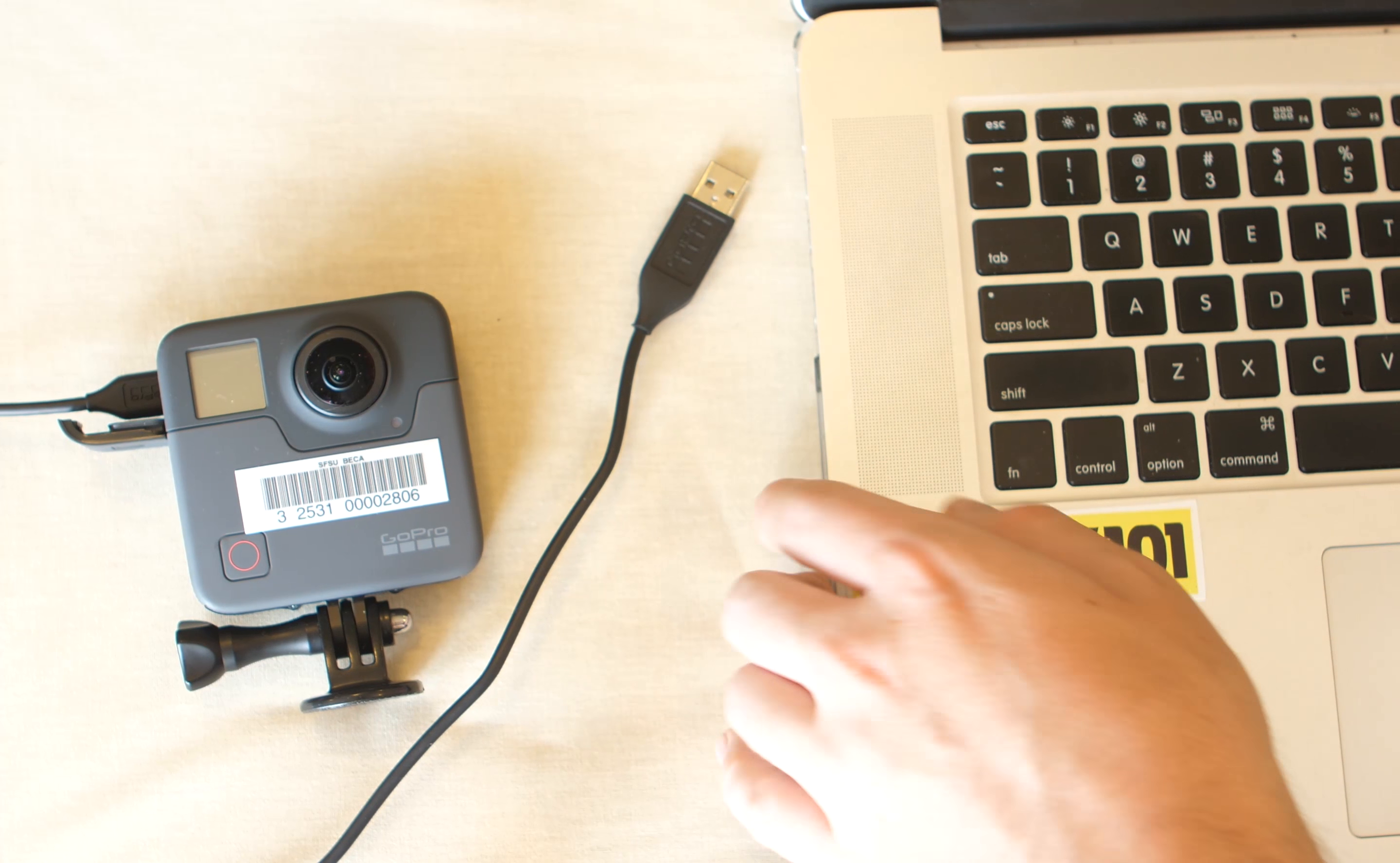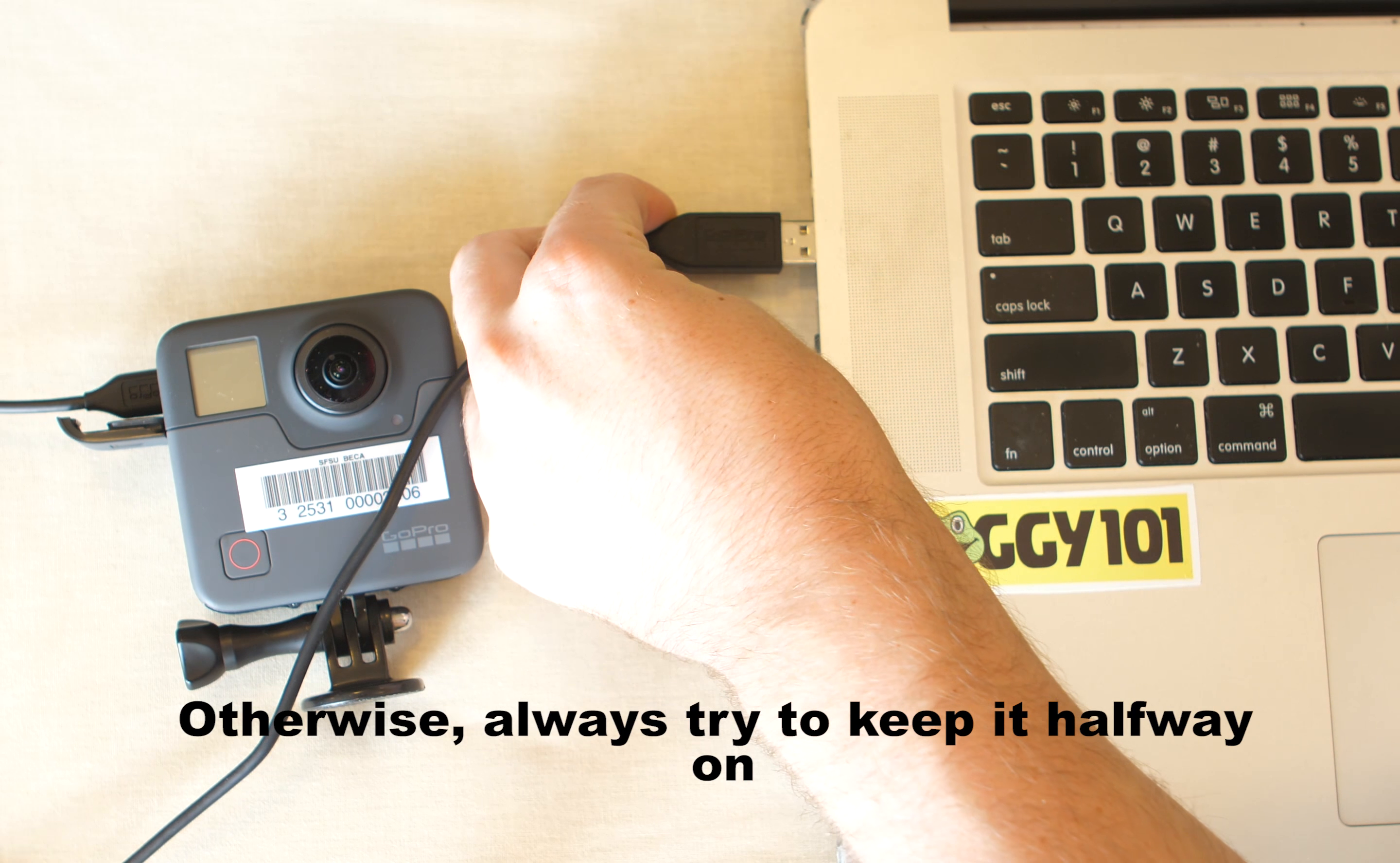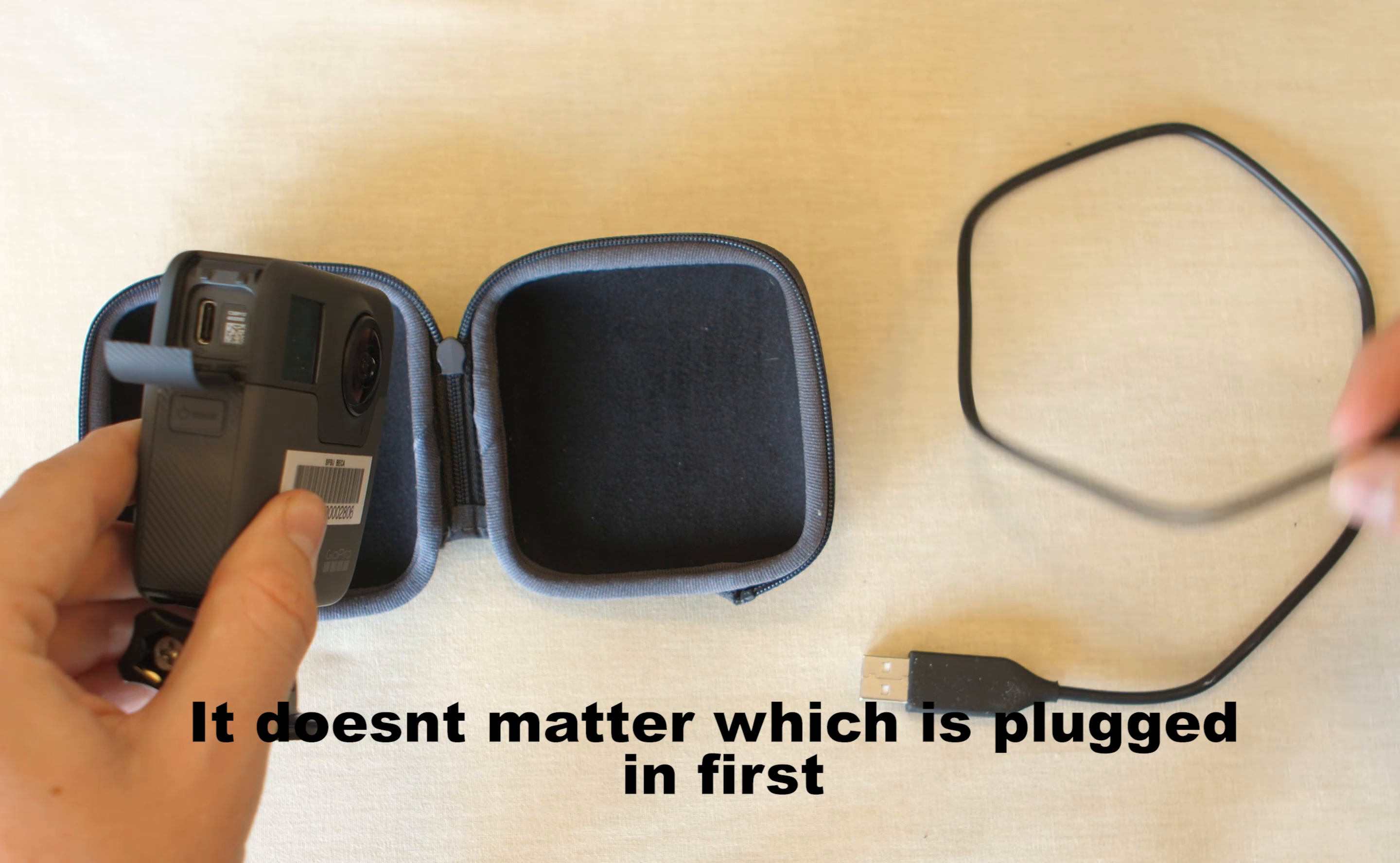What you're going to want to do is first plug in the USB-C cable to your computer or laptop. It's just straight up USB. Plug that in. Then once that's plugged in, you're going to plug it into your GoPro Fusion.